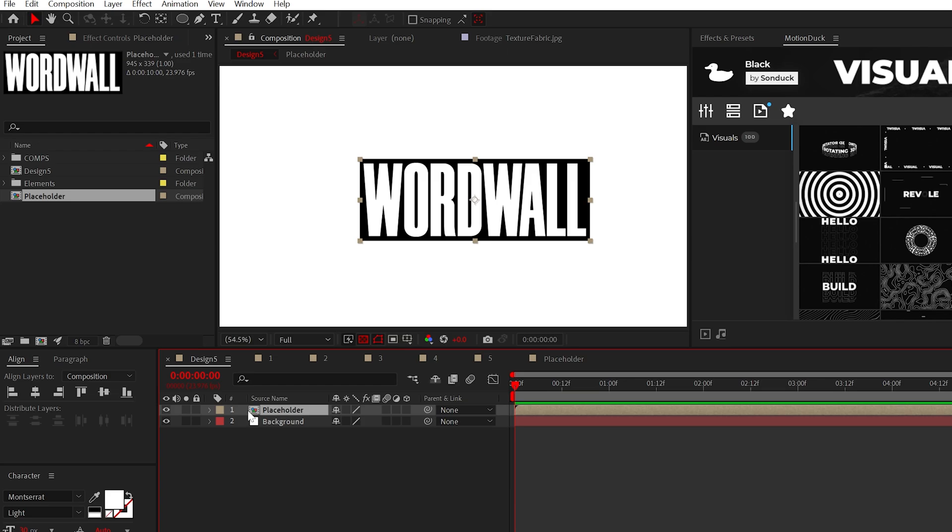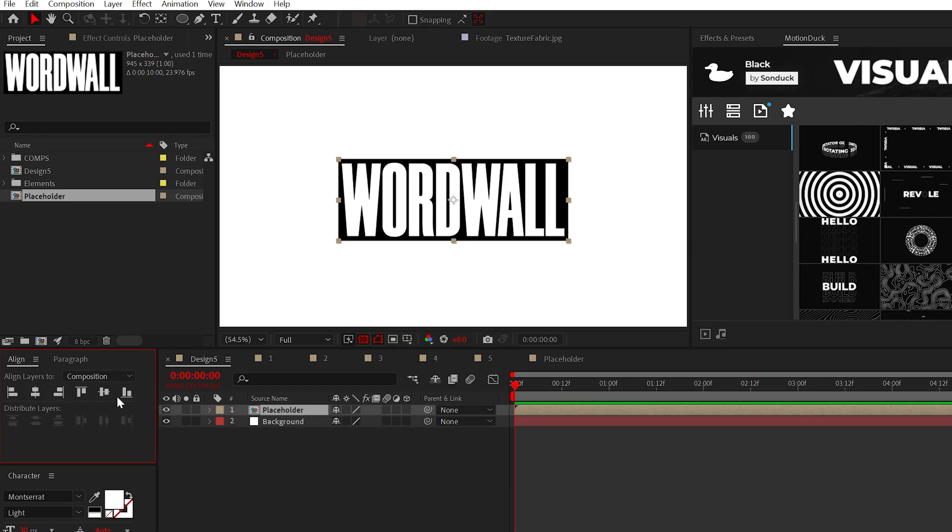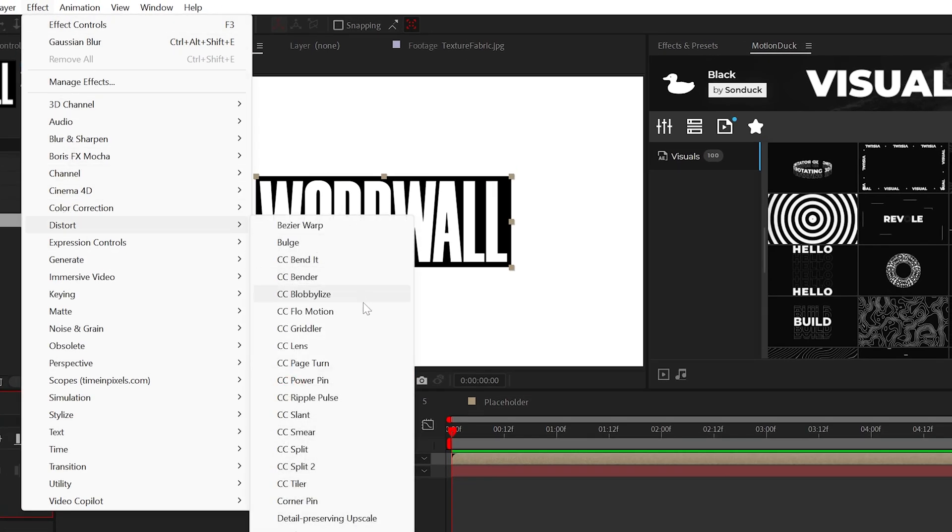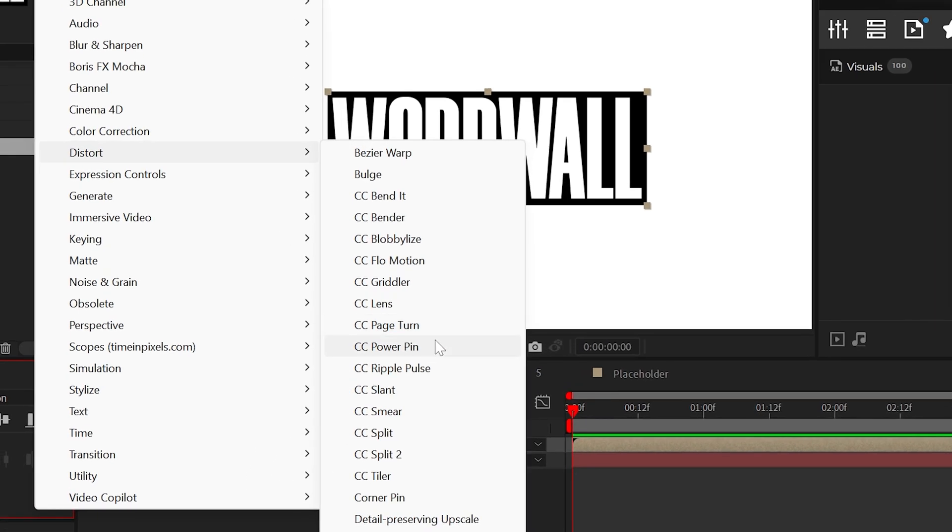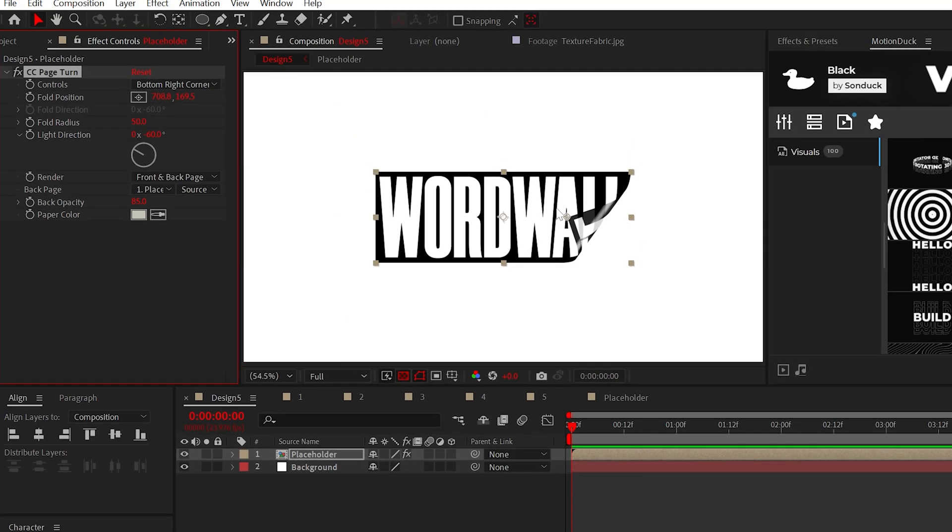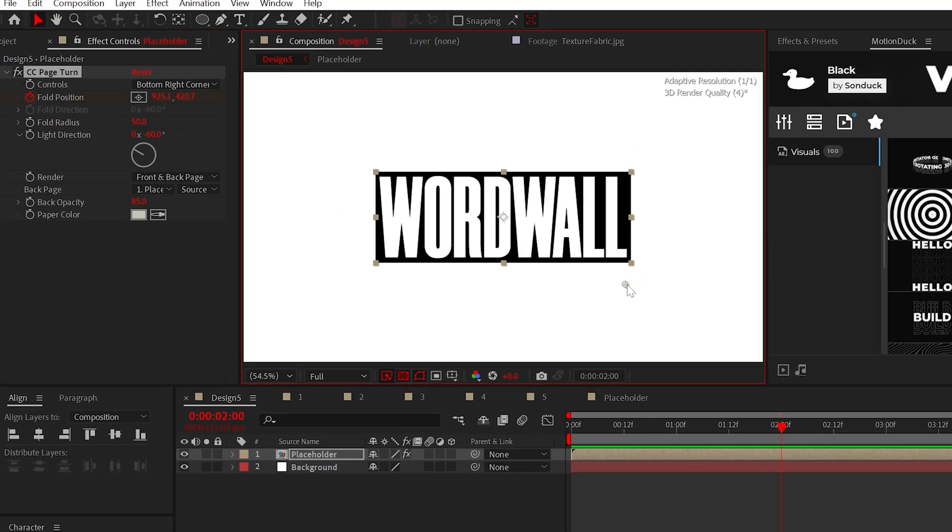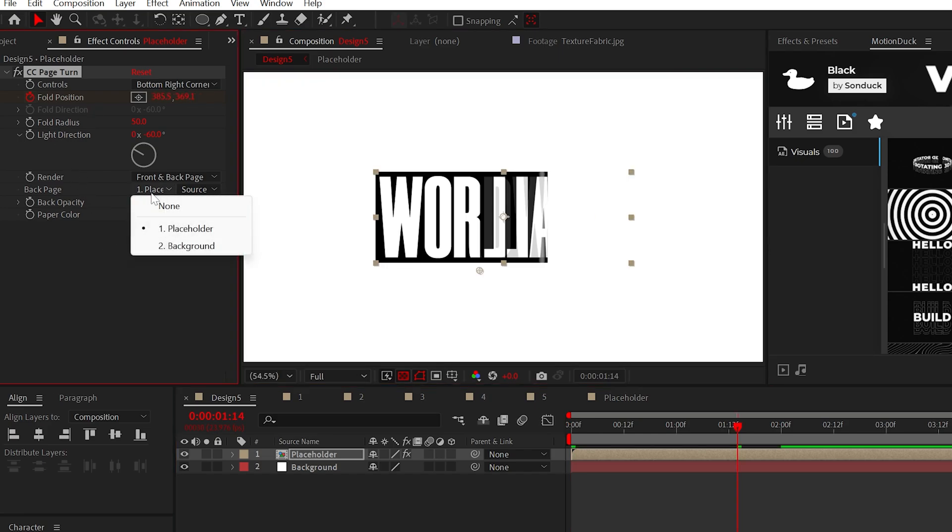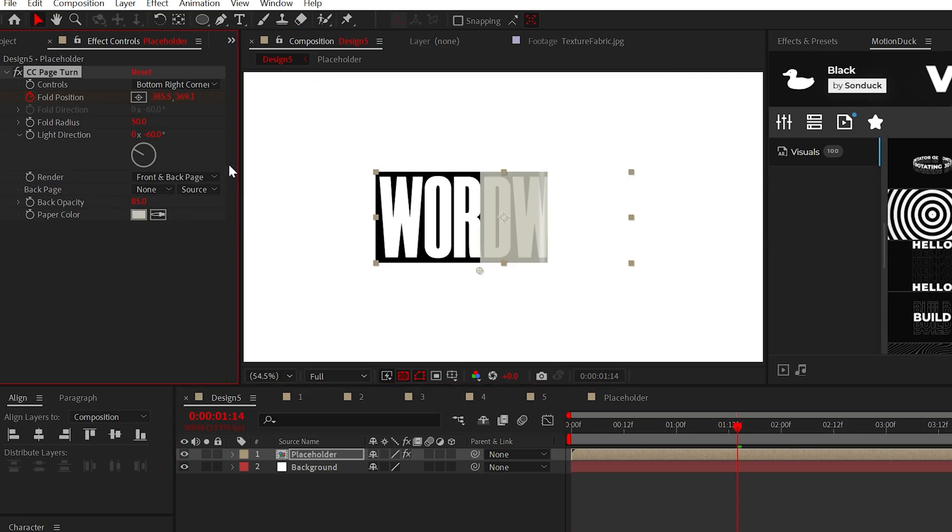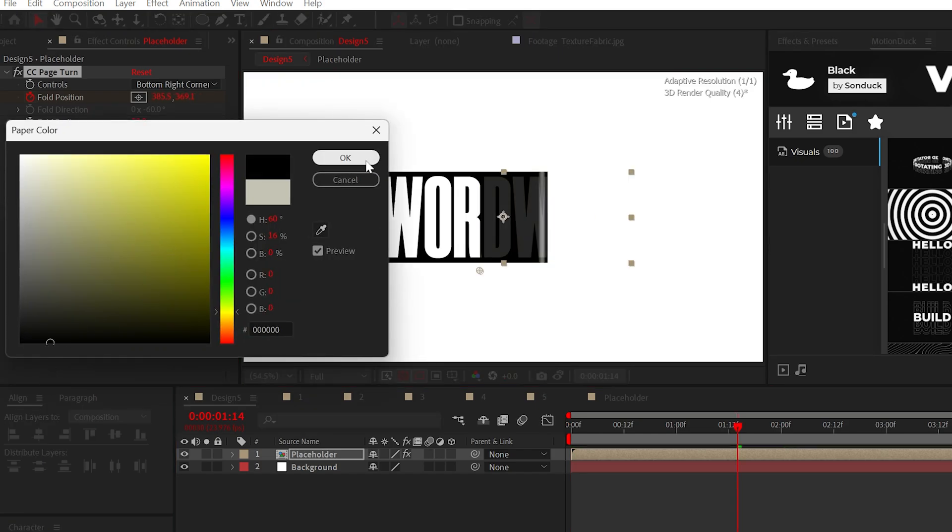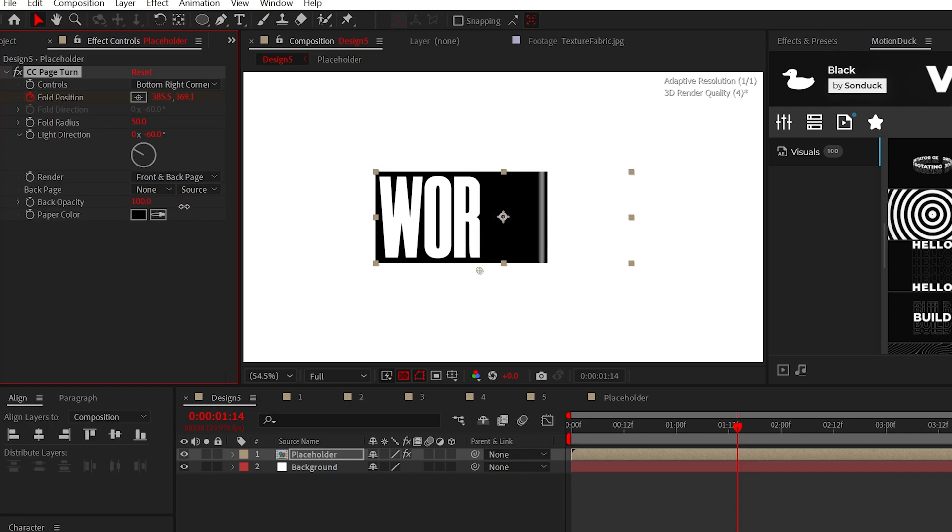To roll this right in, apply the CC page turn effect. Then all you need to do is animate the full position and no problem. You can set the back page to none and adjust the color and opacity to customize the backside.